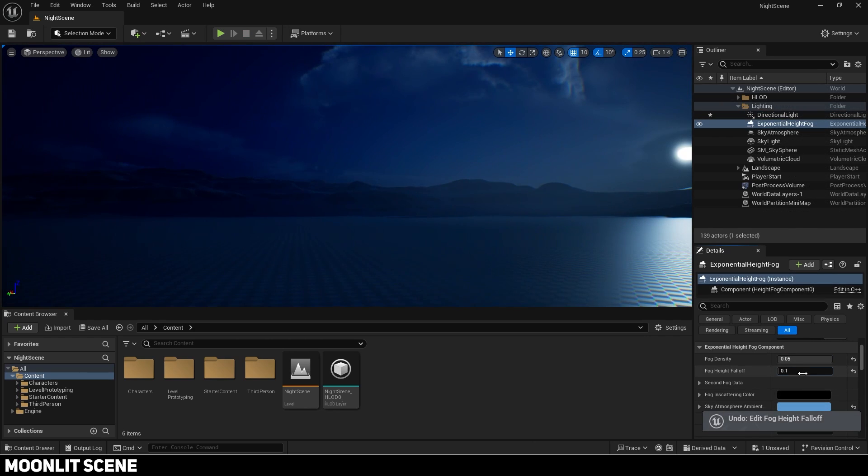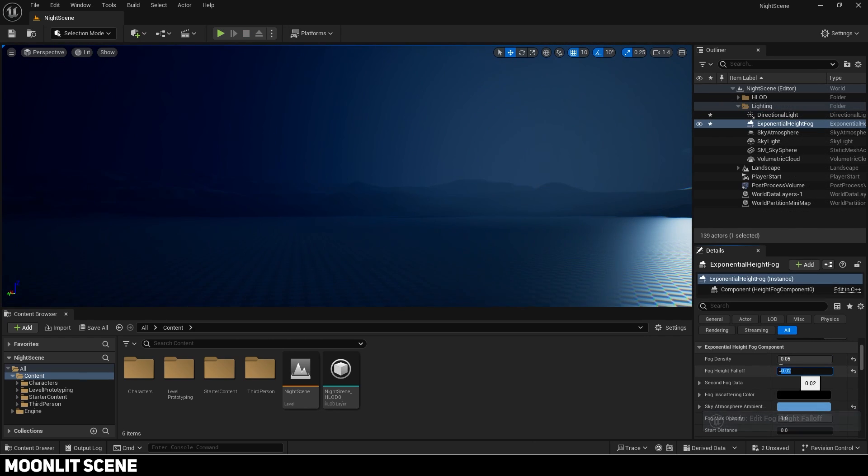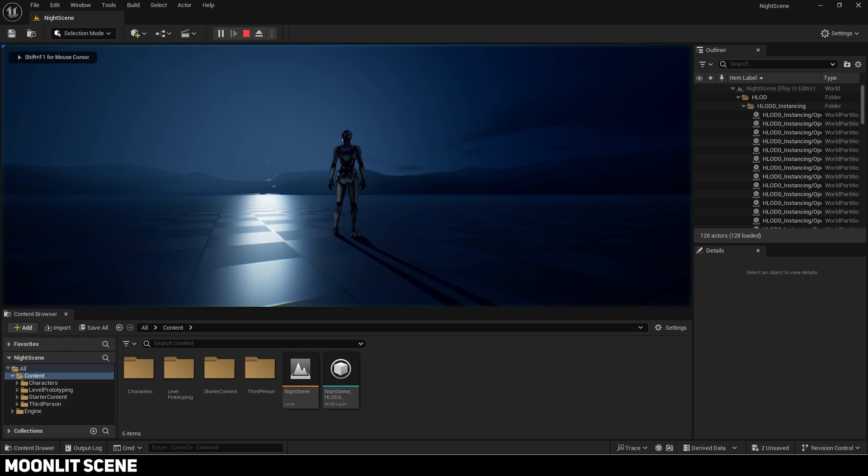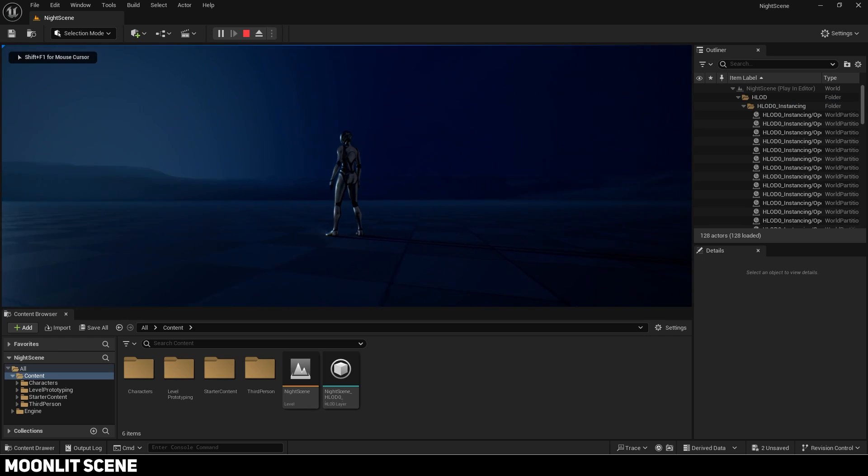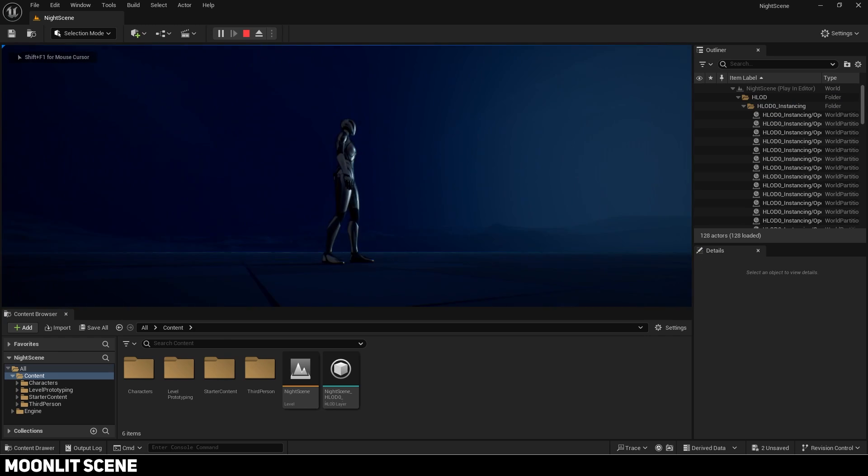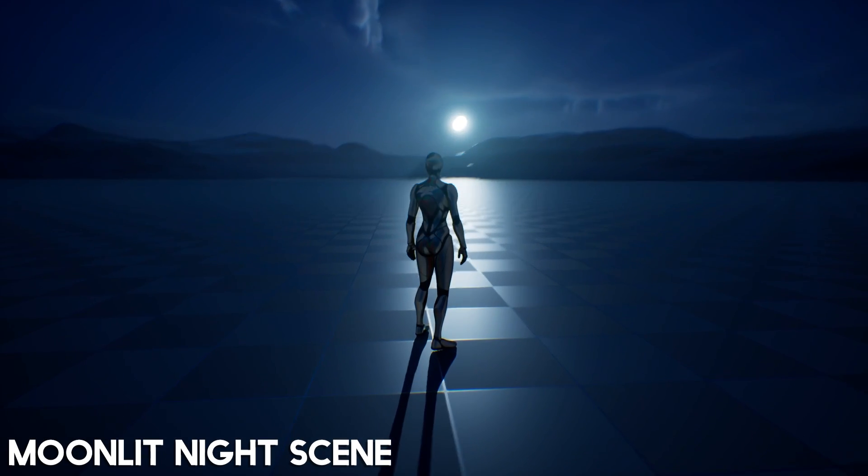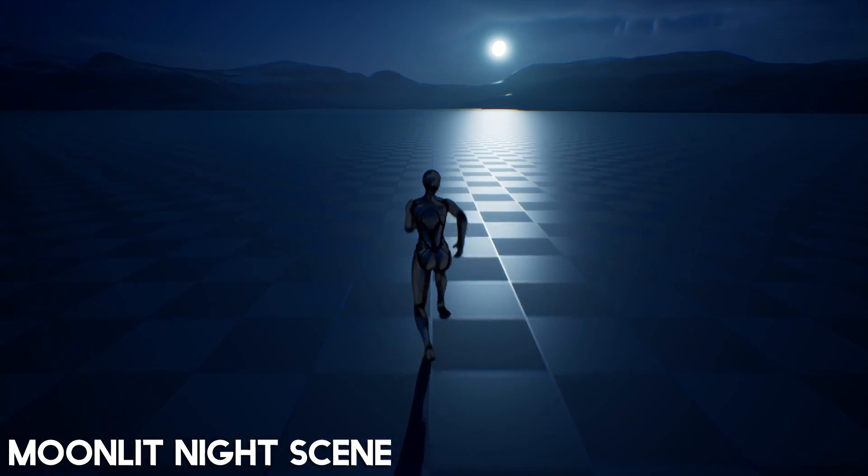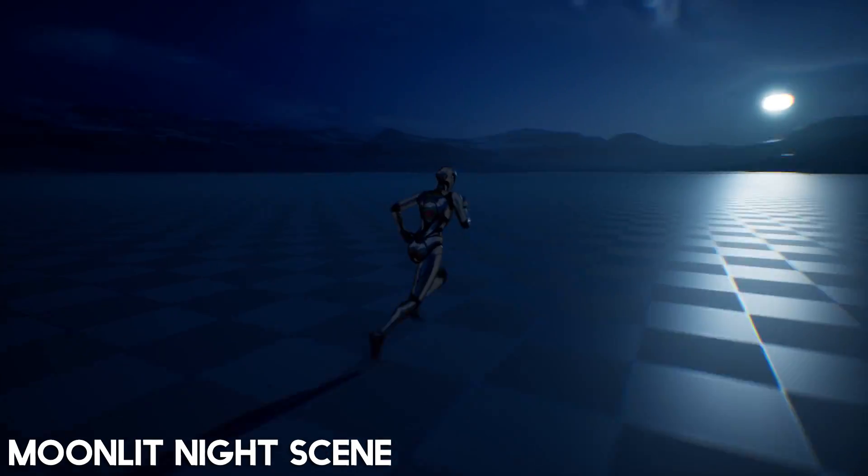Set the exponential height fog's fall off to something really close to zero if you want a completely foggy scene. Here is my final night scene which is illuminated by a moon.